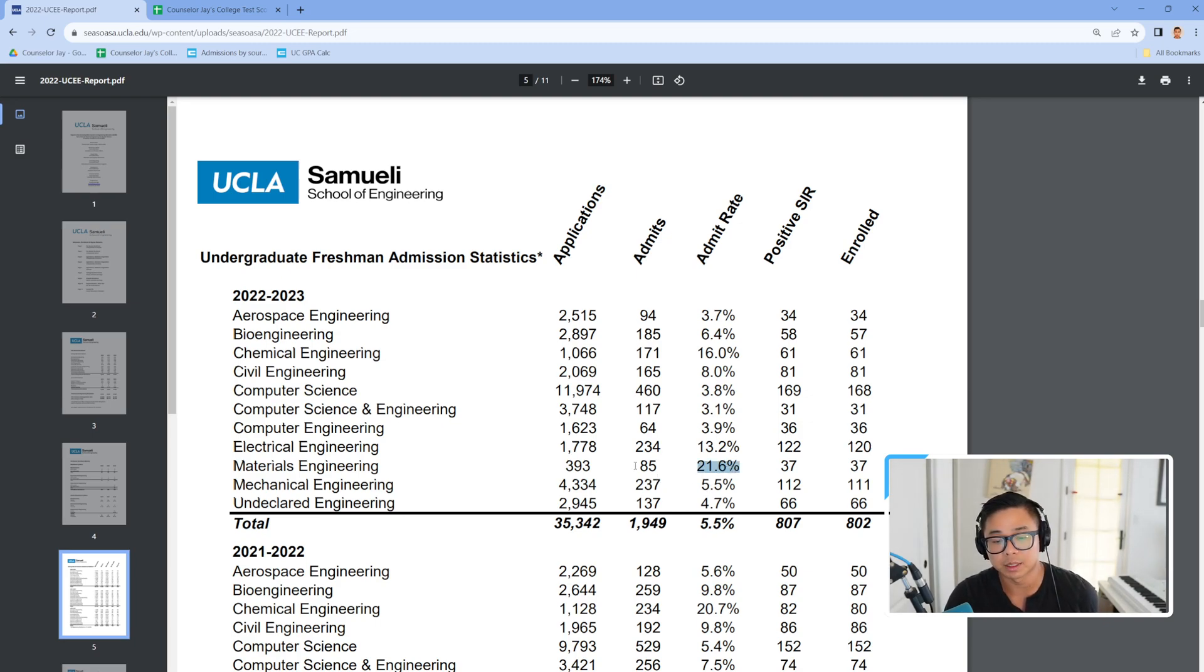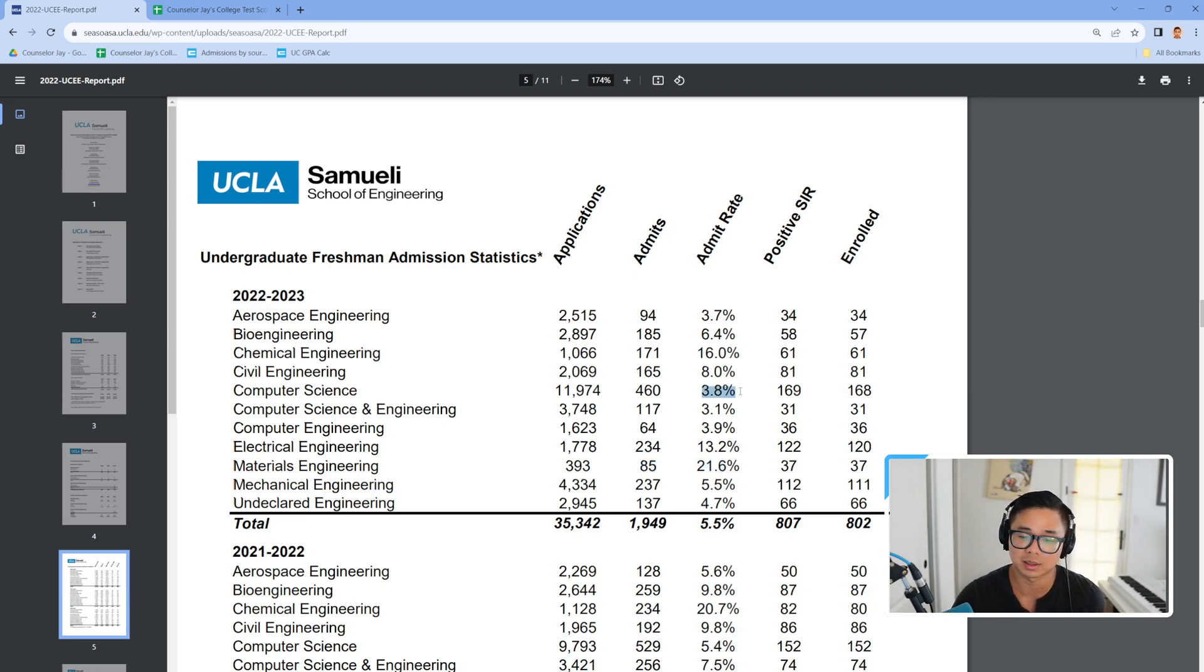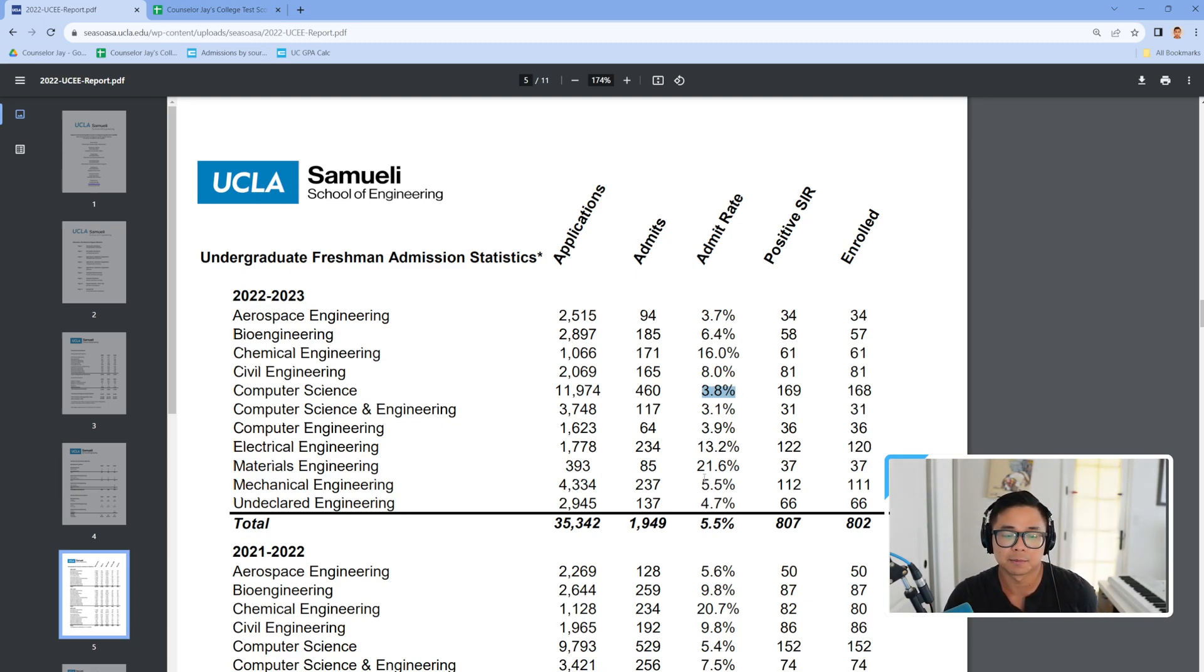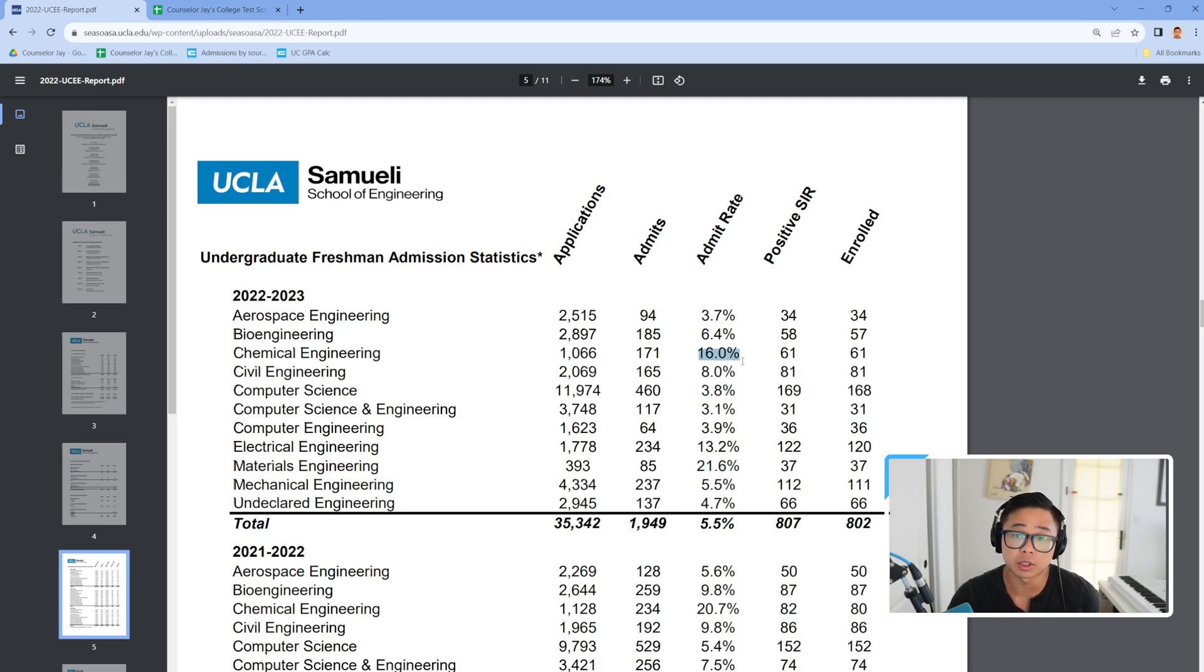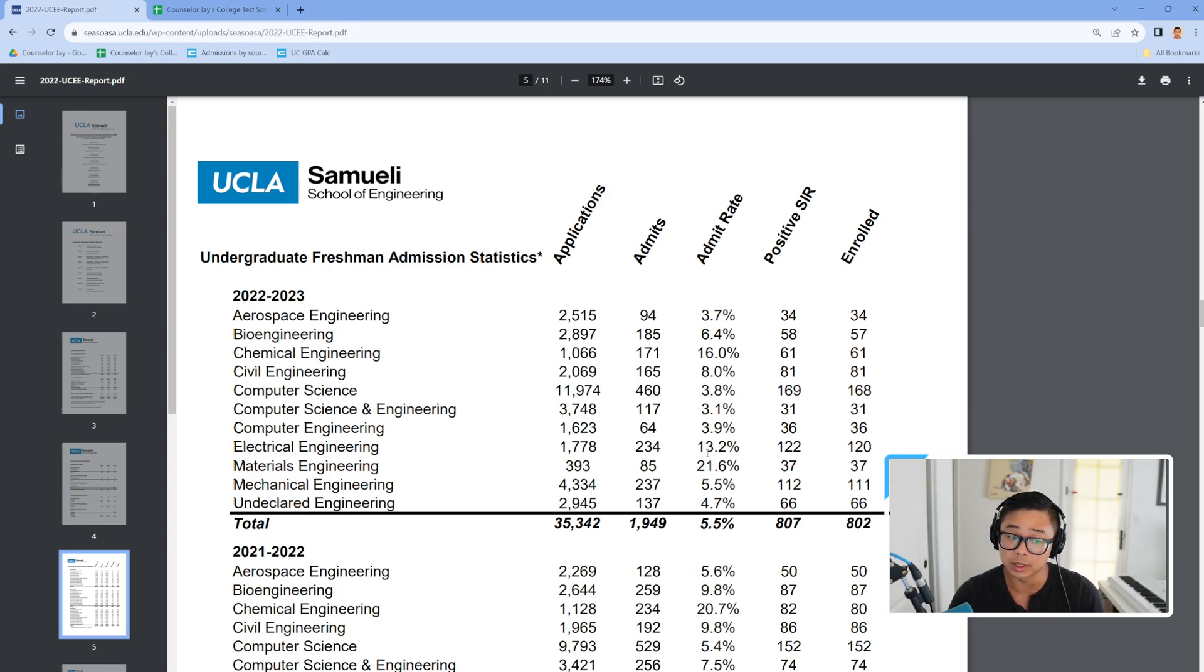The counterargument may be that it has a smaller acceptance pool, but nonetheless, a 21% chance versus 3.8% is more than five times the chance to get into material engineering. There's also chemical engineering. I've had a lot of students who've been successful over the years pivoting to chemical engineering as well as material sciences.